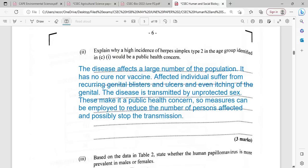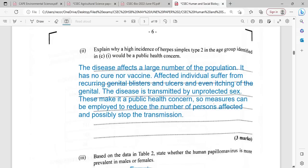Affected individuals suffer from recurring genital blisters, ulcers, and itching. The disease is transmitted by unprotected sex. It being a public health concern gives us the opportunity to make measures available to reduce the number of persons affected and possibly stop the transmission. The age group affected, the way the disease is transmitted, and the public health concern framework allow us to curtail its transmission.